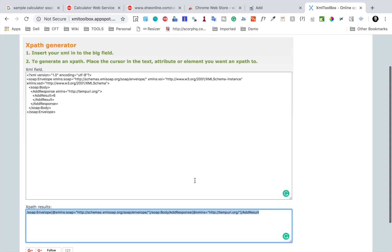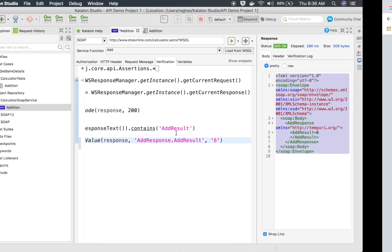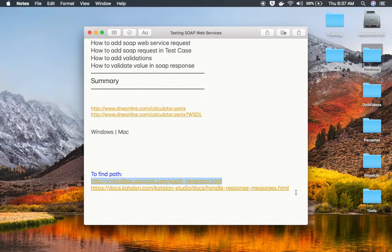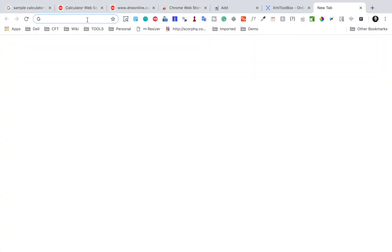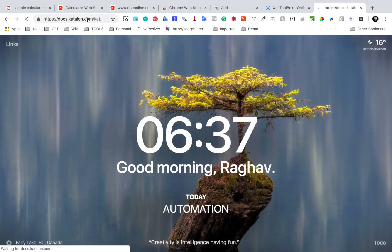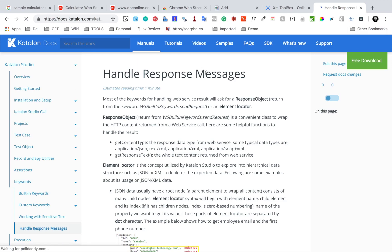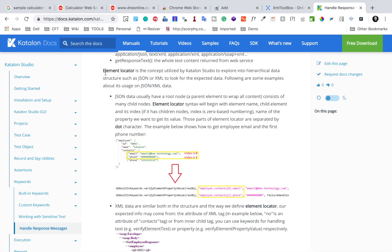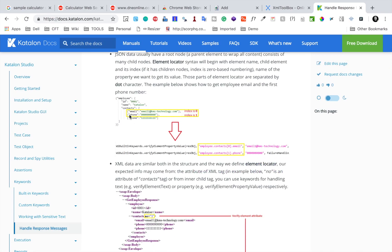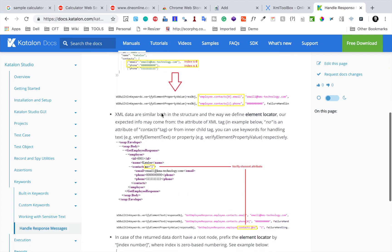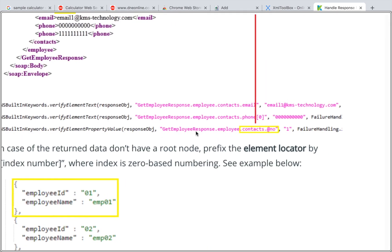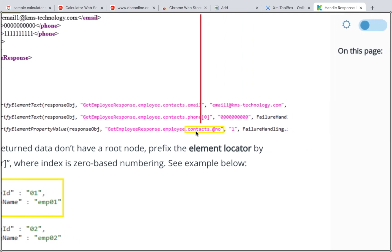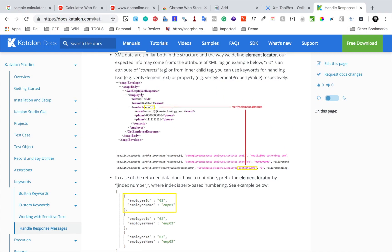In Katalon Studio you may not be able to use that XPath directly. There is another helpful link — all these links will be available in the notes of this video. You can see how to handle response messages and how to locate an element. There are examples showing how to create a JSON path or an XPath. For example, for contact number, you can do something like GetEmployeeResponse dot employee dot contact dot at-number.